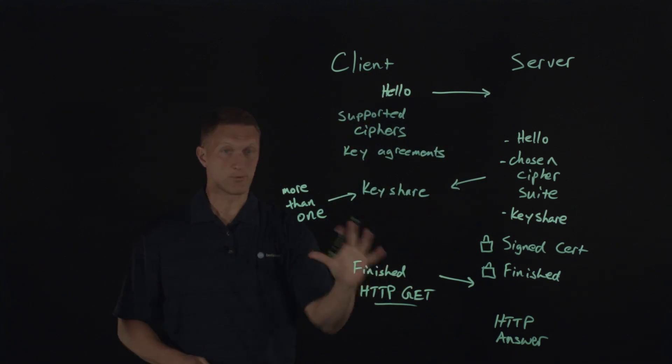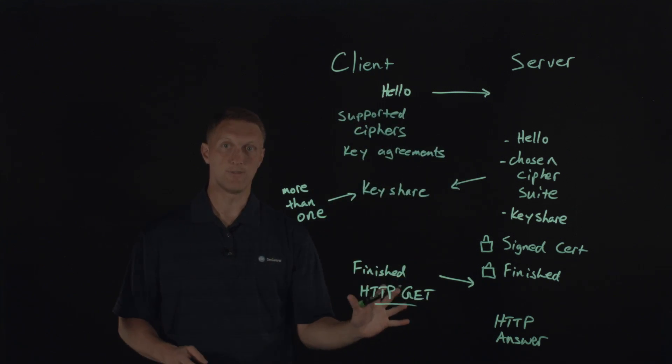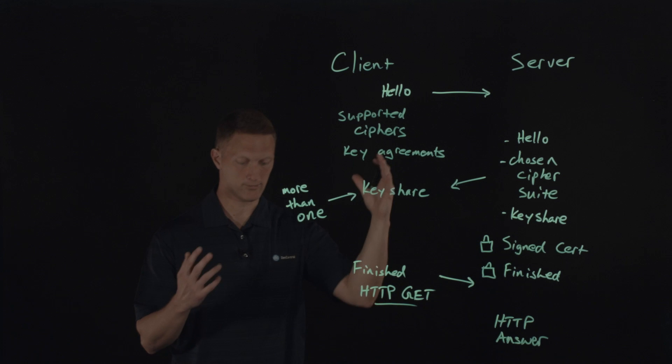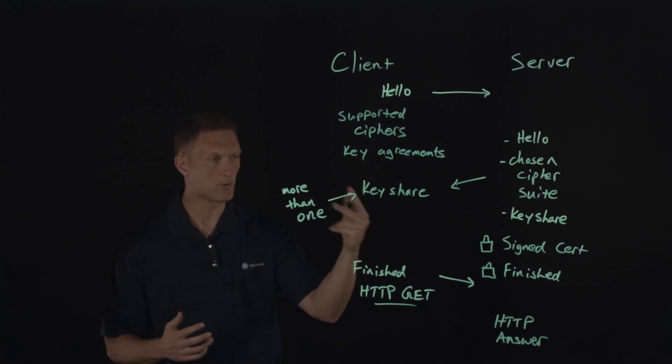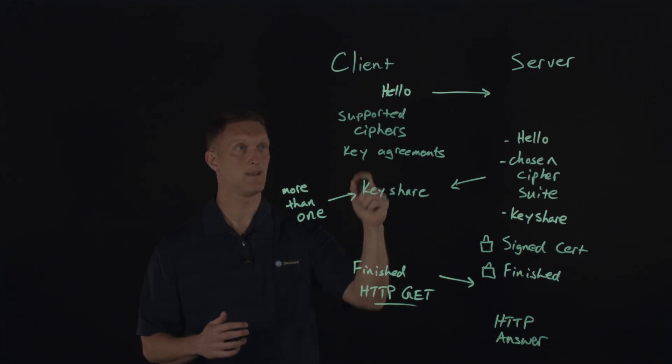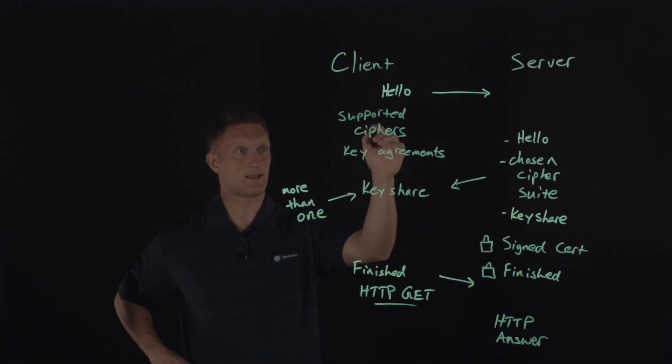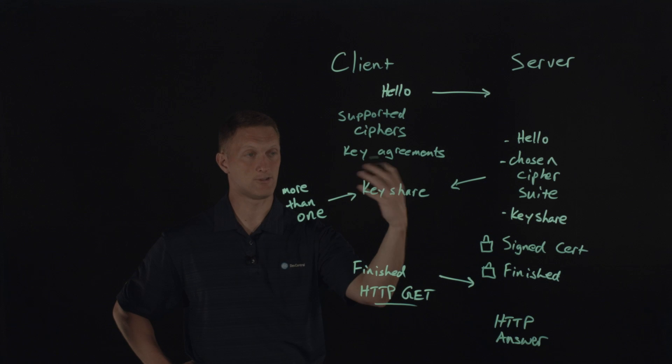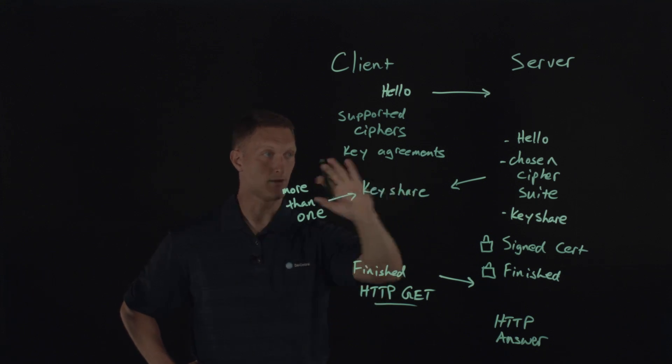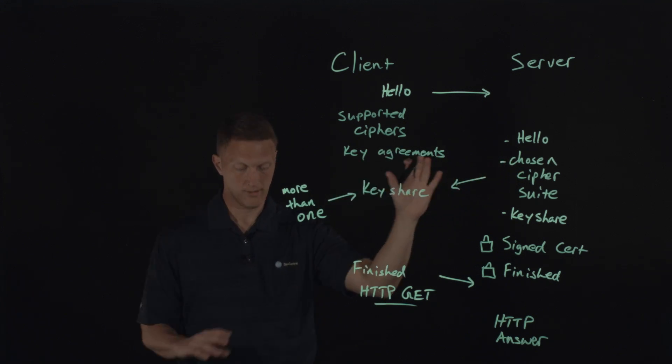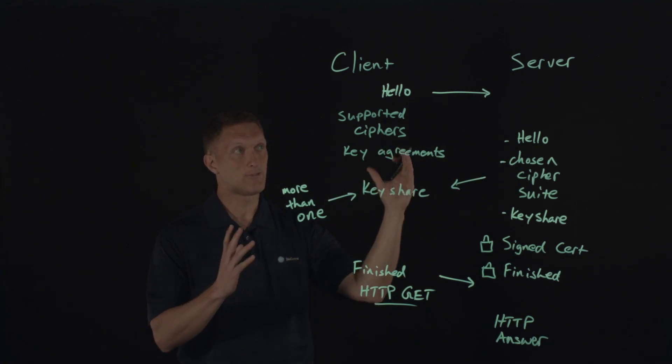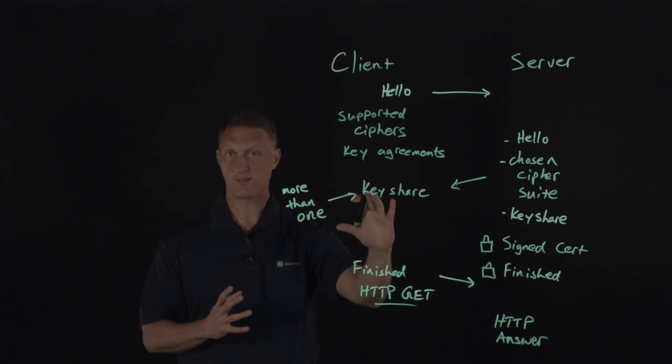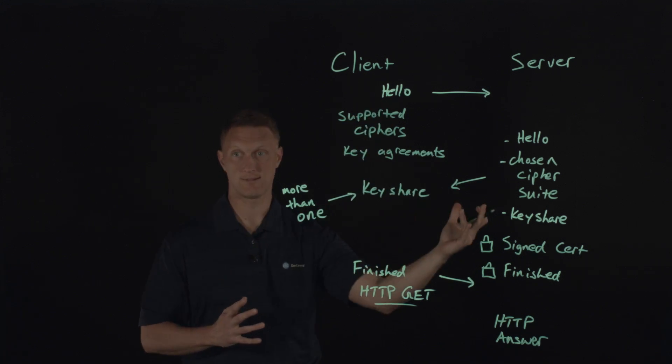All right. So that is the very abbreviated version of the handshake. Now that we're in TLS 1.3, a couple of quick notes that I would make. Like I said, preemptively what the client does is it generates the key share before it sends it to the server. Well, what if the server does not choose one of the supported ciphers that the client sent?